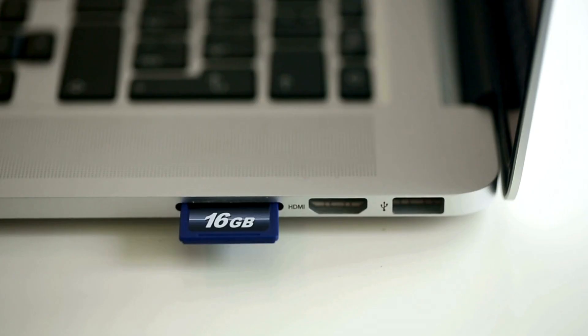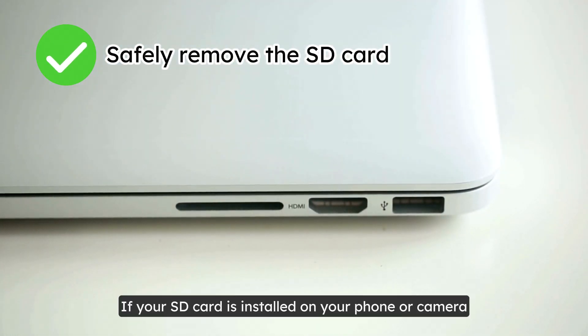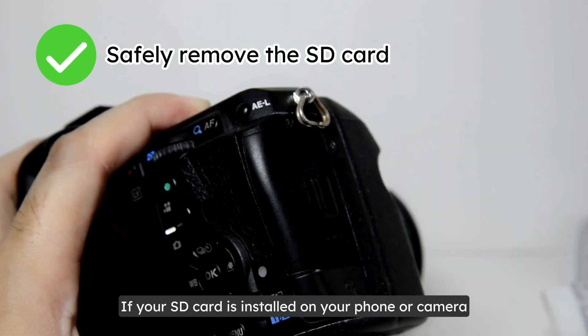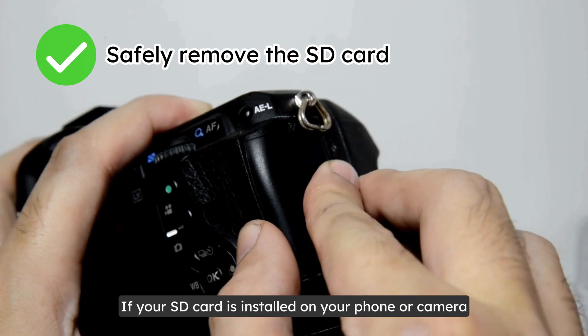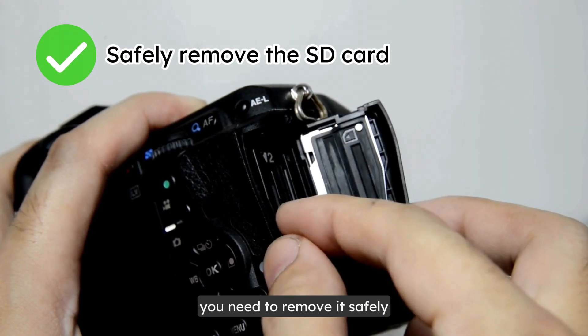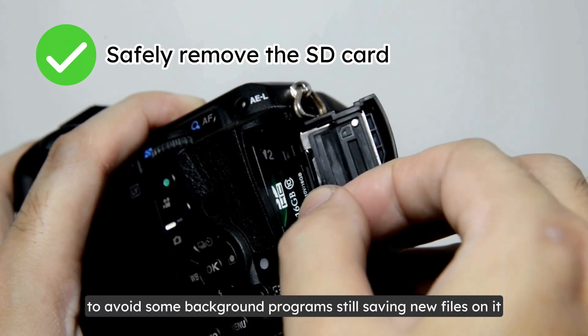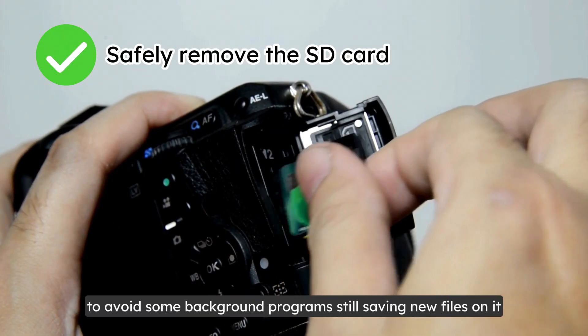Then, safely remove the SD card from the device. If your SD card is installed on your phone or camera, you need to remove it safely to avoid some background programs still saving new files on it.